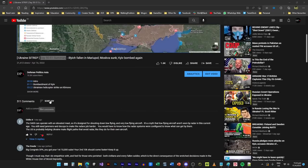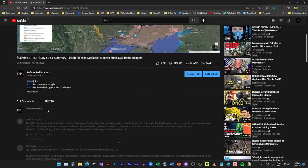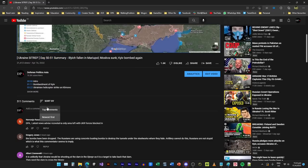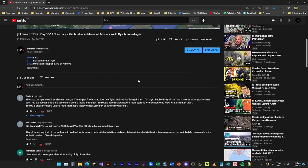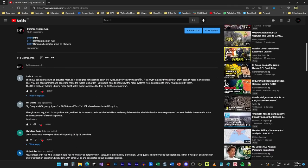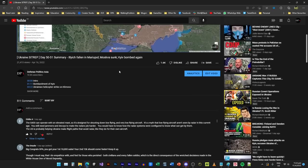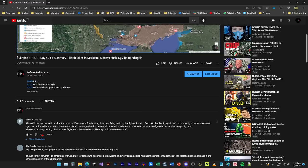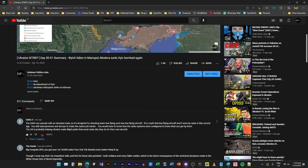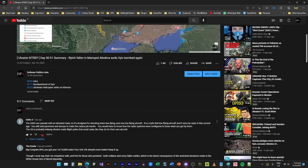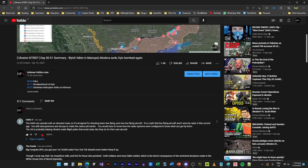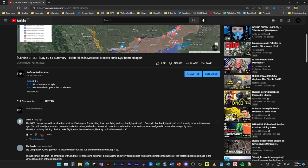Let me show you the top comments. LEA says the S-400 can operate with an elevated mast so it's designed for shooting down low flying and very low flying aircraft. It's a myth that low flying aircraft are unseen by radar in this current age. You need jammers and decoys to make radar's job harder. The US is probably helping Ukraine to make flight paths that avoid radar like they do for their own aircraft. Yeah, very possible.